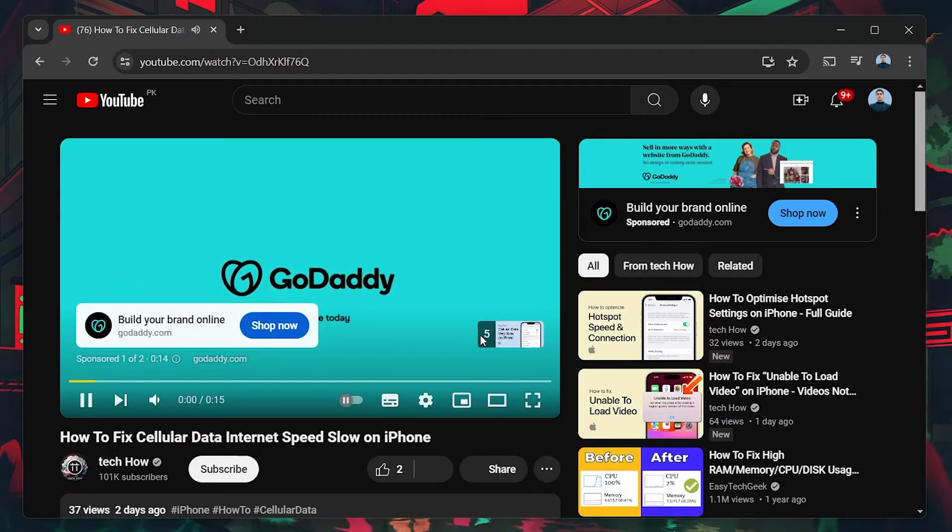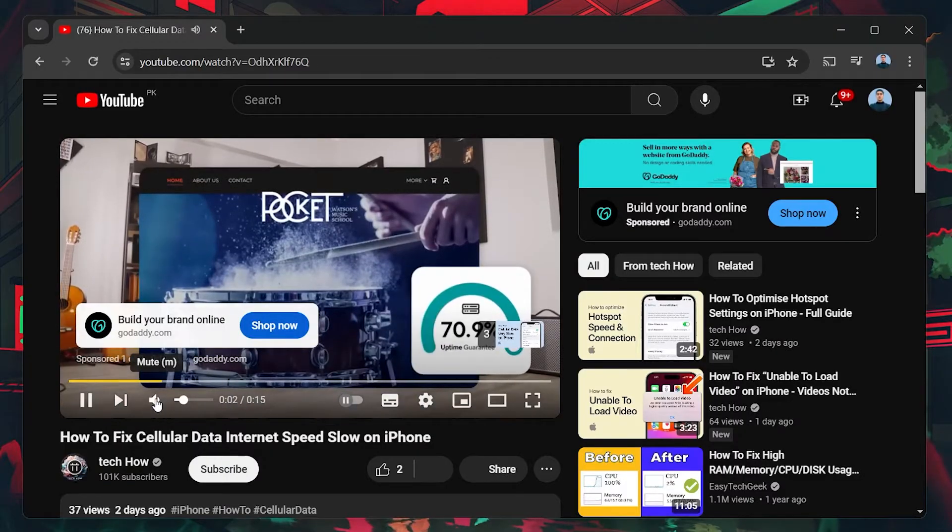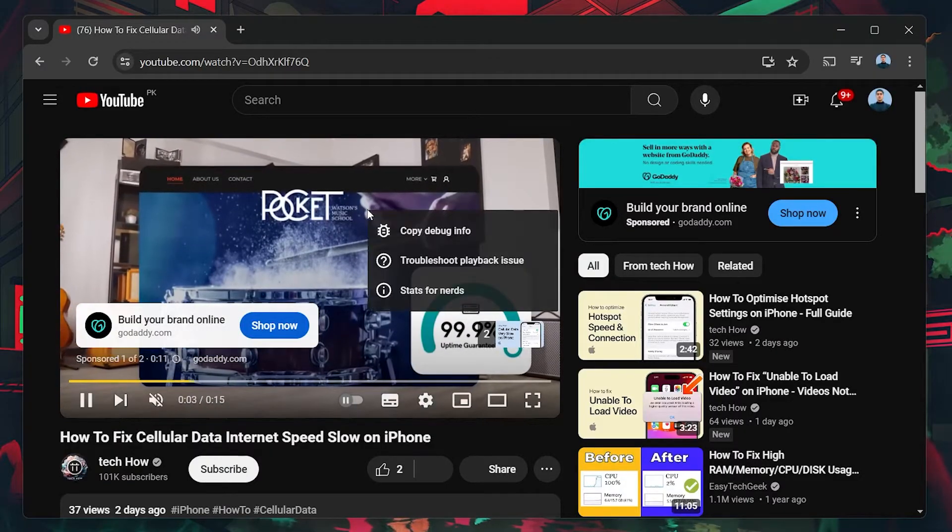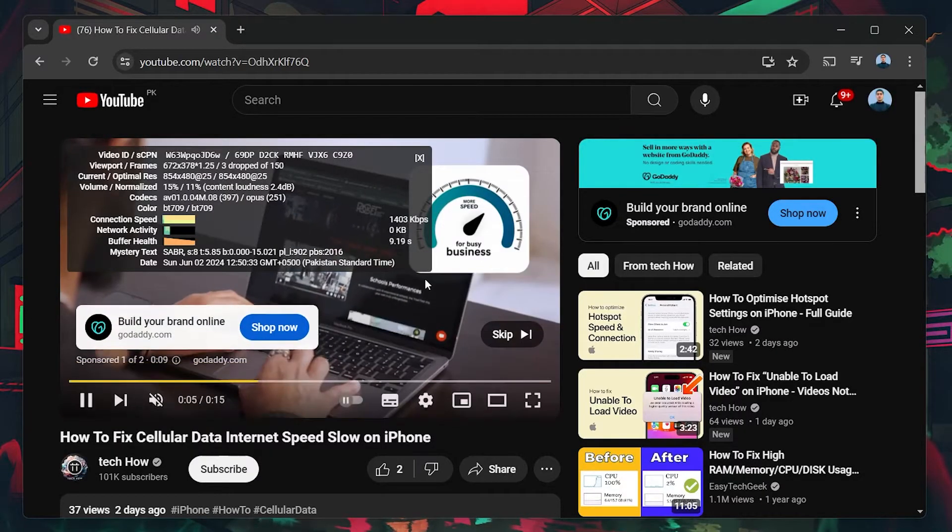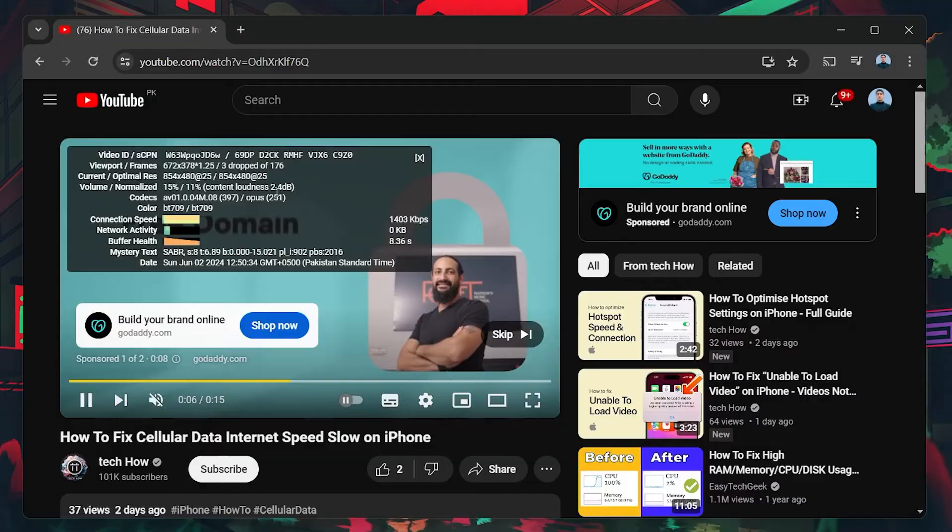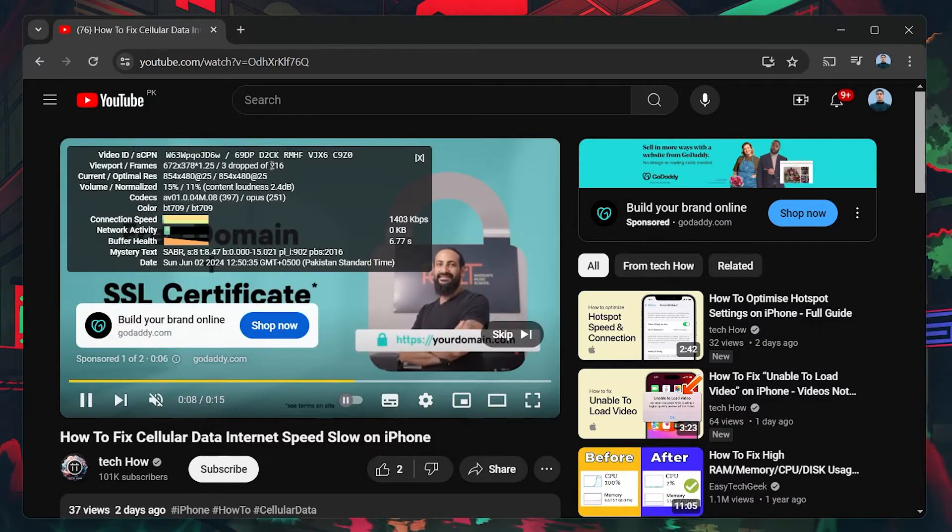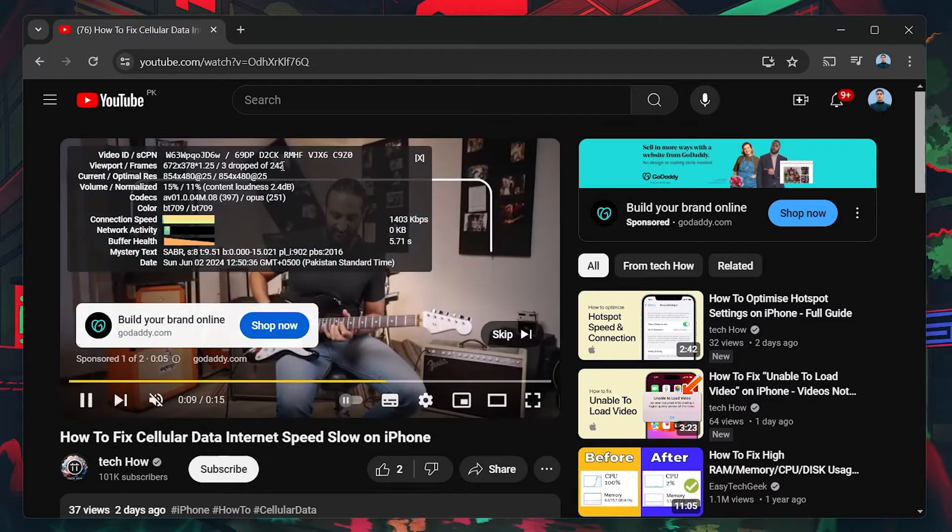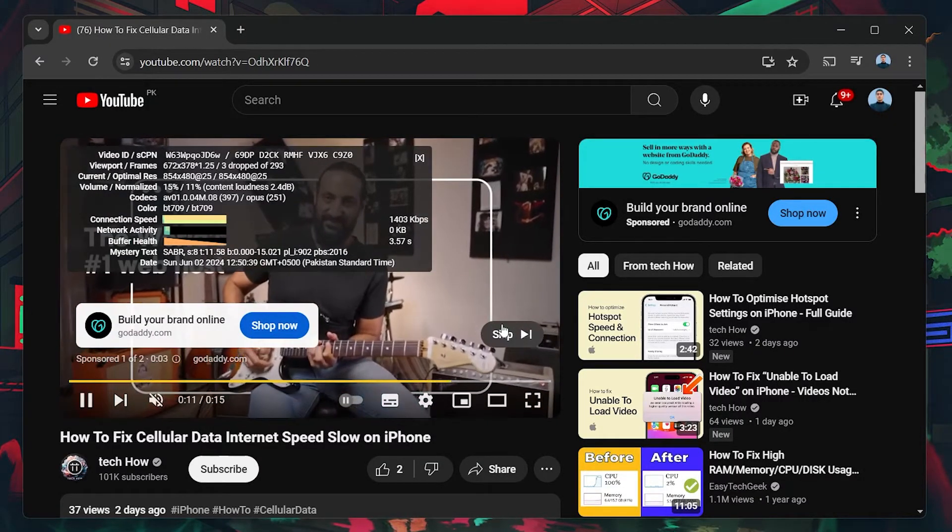First, let's confirm the problem. Play a YouTube video, right-click on the video and select Stats for Nerds. This will show you detailed playback statistics. If you see a significant number of dropped frames, it confirms the problem.